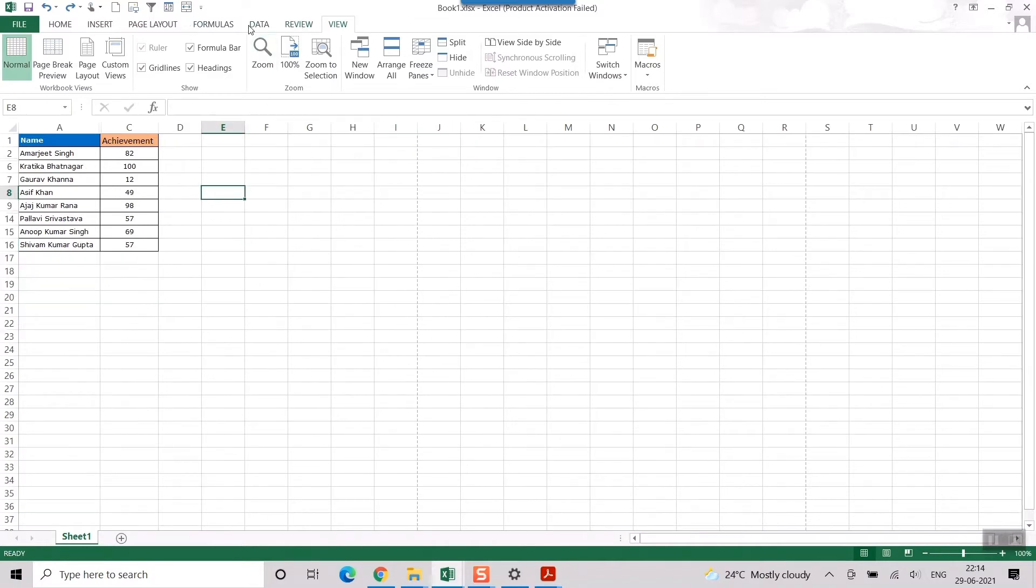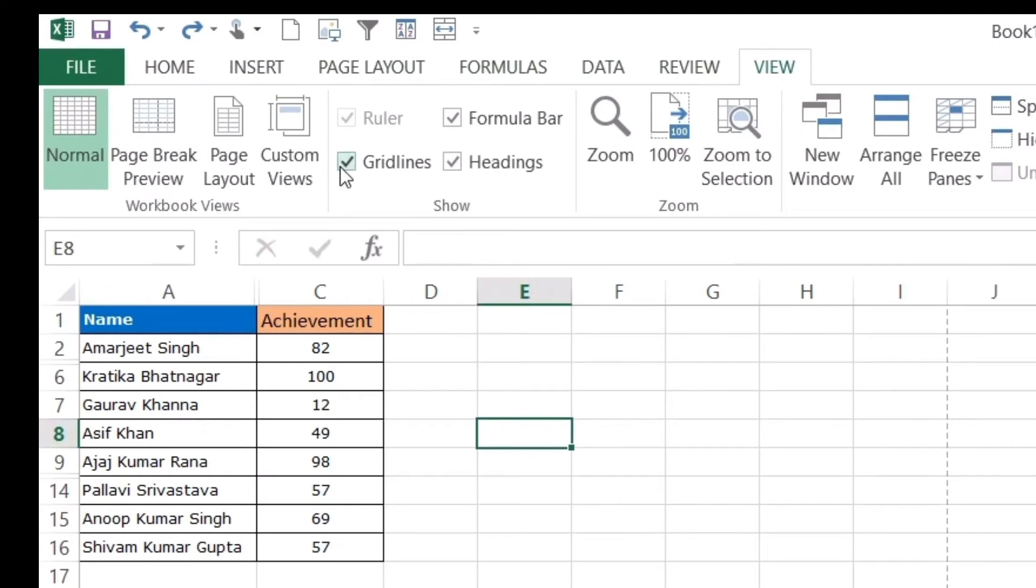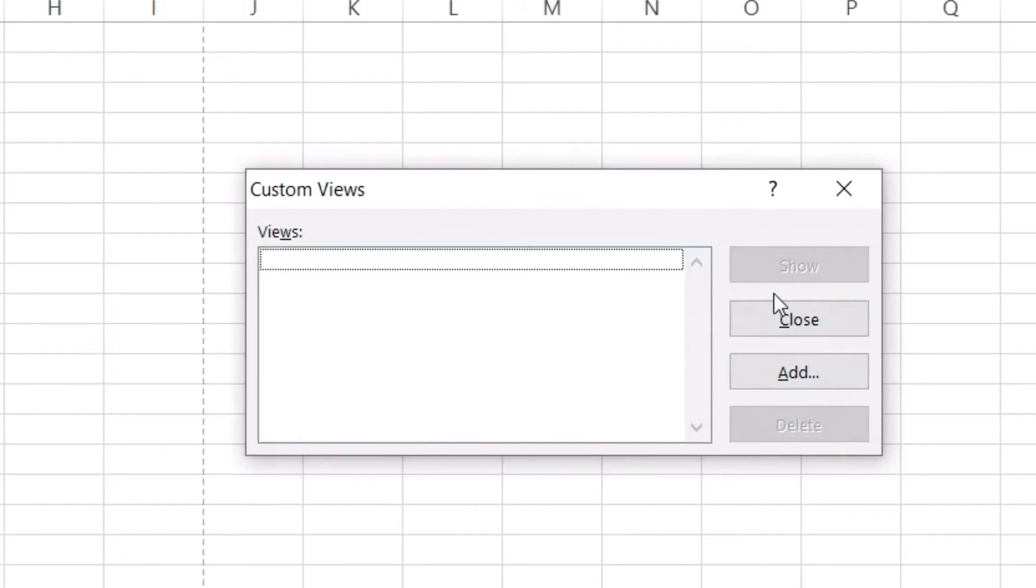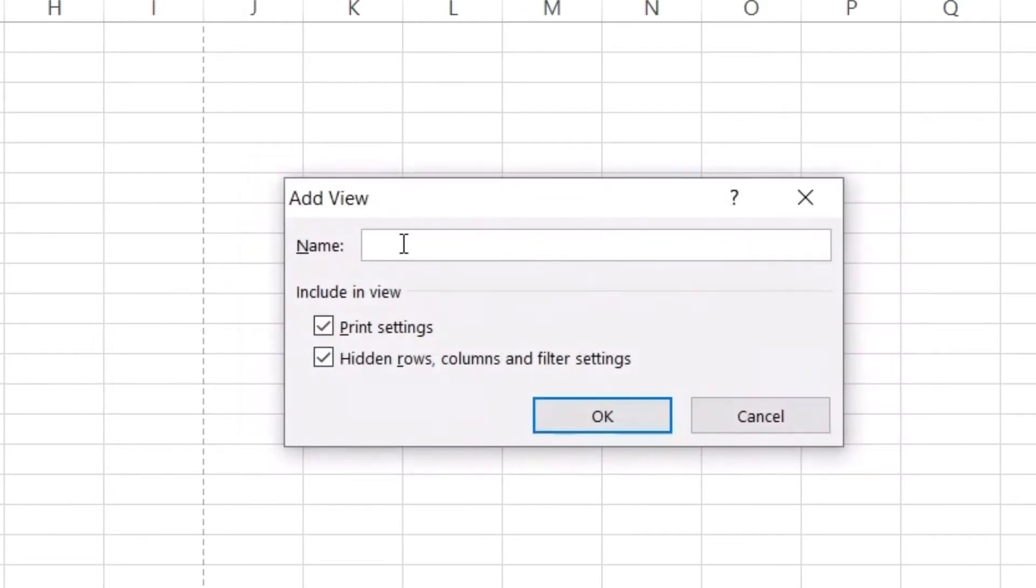So here what you have to do, first of all you have to go to view, then custom view. First of all you save this existing hidden view in a name. For example, this is the view I just add here, I'll just add, for example, view1. So this is the hidden view, right.